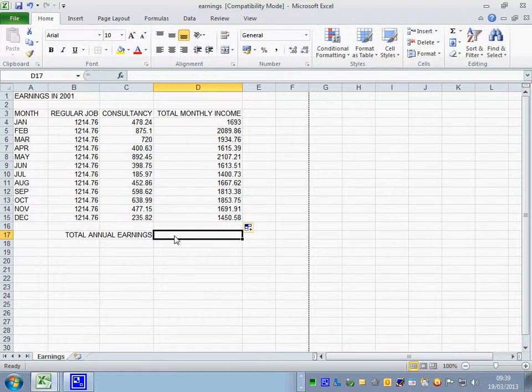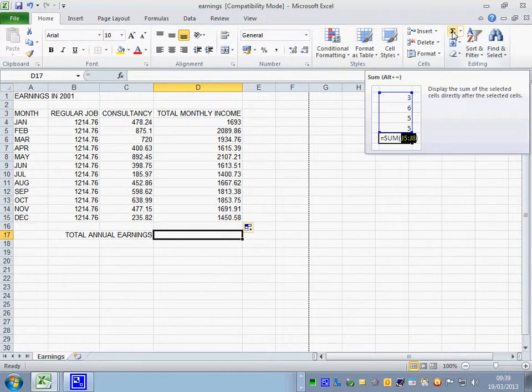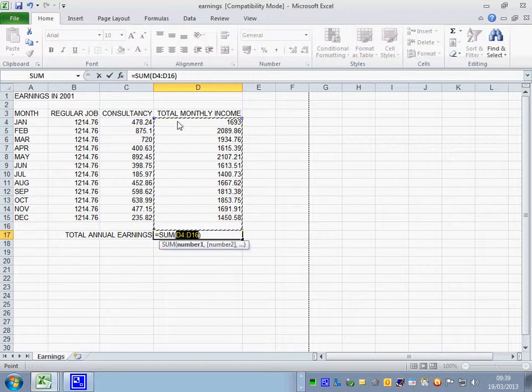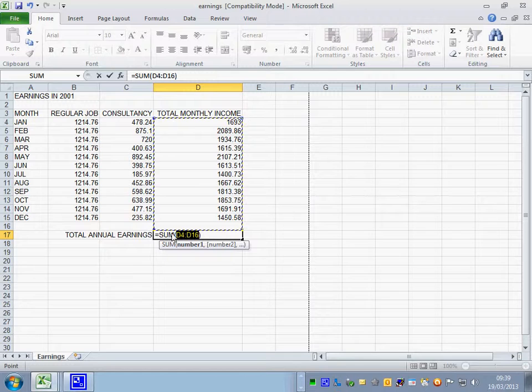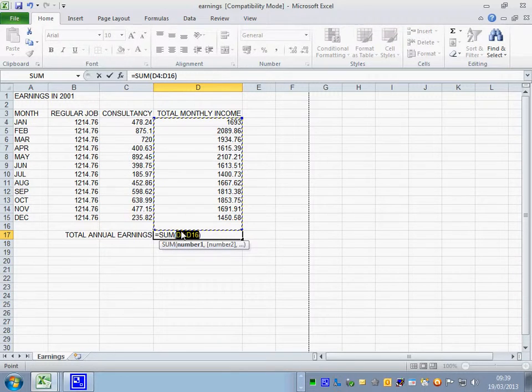But you basically click into D17. Click on auto sum. And what it does for you is it says, would you like to add up, which is the equals sum. And it puts a bracket. And it's saying, would you like to add up D4 to D16.